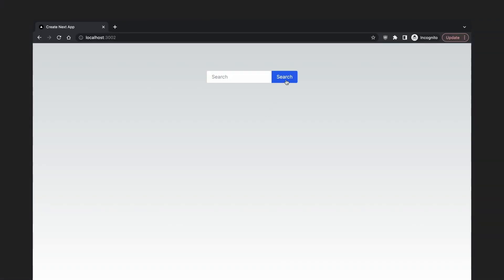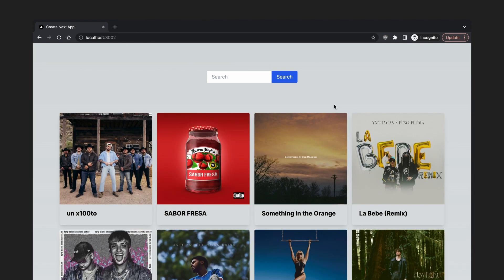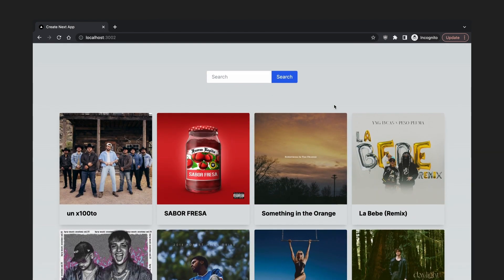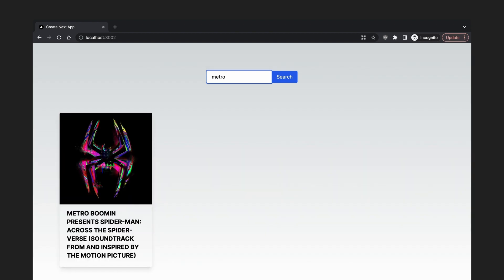If we click on the search button without any input, all albums will be displayed. If we narrow down the search with a search query, only albums whose titles contain the query will be returned. That sort of achieves what we are going for, searching without refreshing the page. But we are still far from our goal.